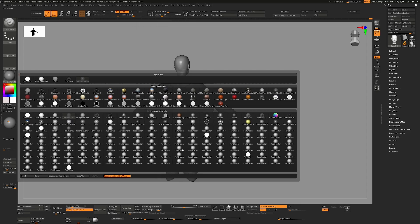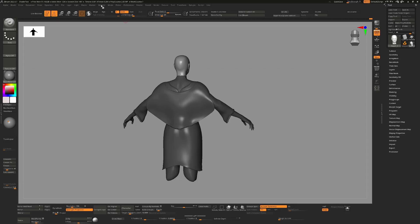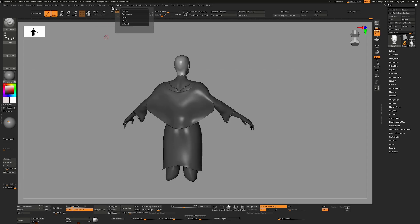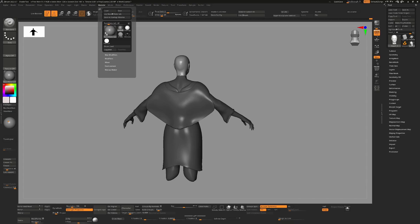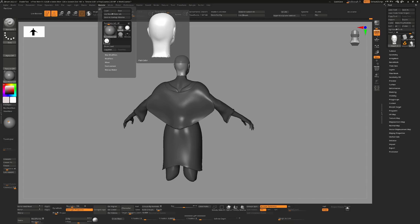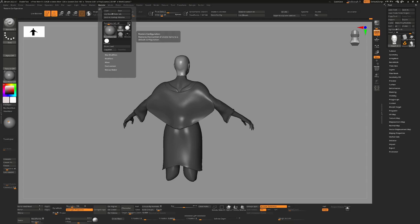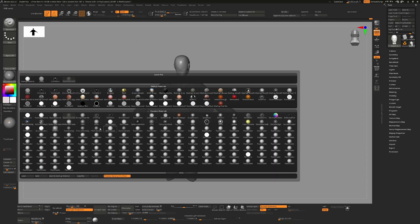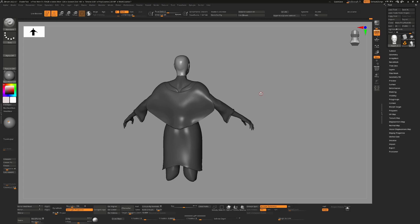They're just here in the scene somewhere. You can go up to the material palette and there's nothing there to help remove them. You can see there is one flat color here and you can restore the configuration, which may remove that one, but it's not actually removing anything from the scene. What's actually happening is that ZBrush has assigned some MatCaps to certain objects.